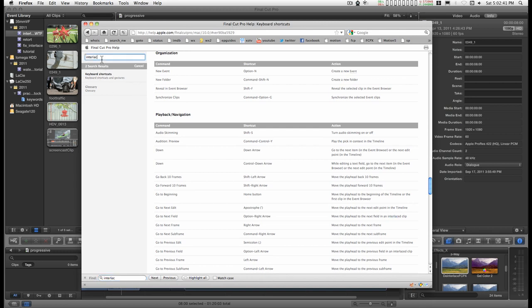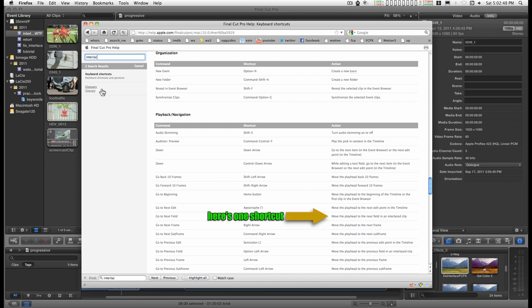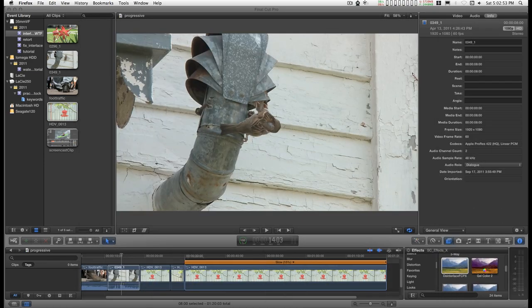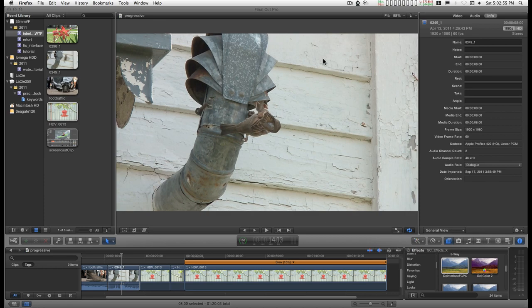If you look up even interlacing, there's a glossary entry and it doesn't tell you anything you don't already know. There's a couple of keyboard shortcuts. So the documentation was no help.